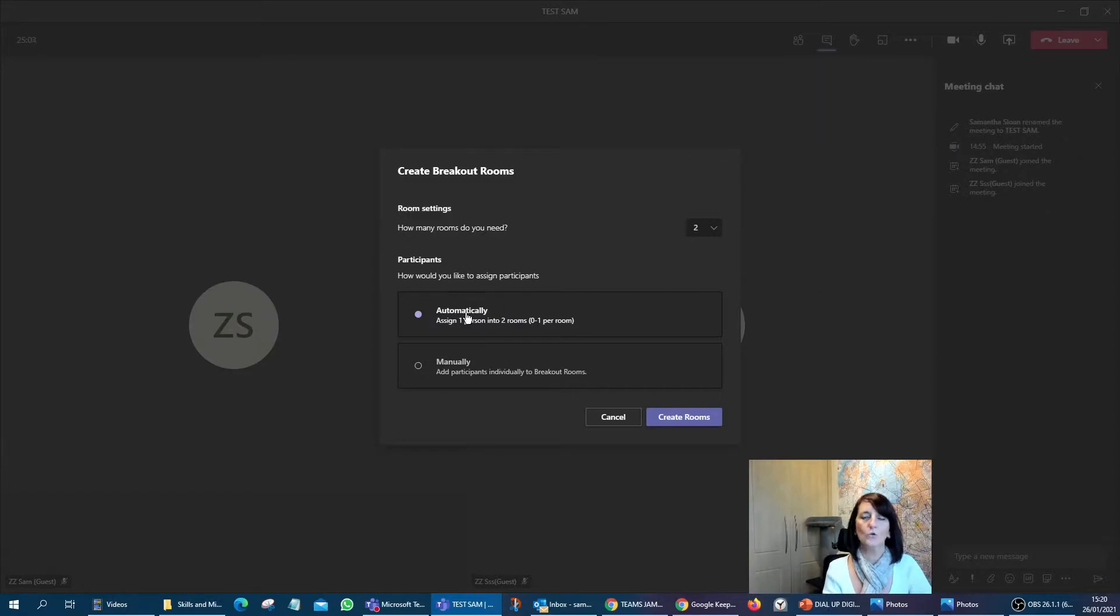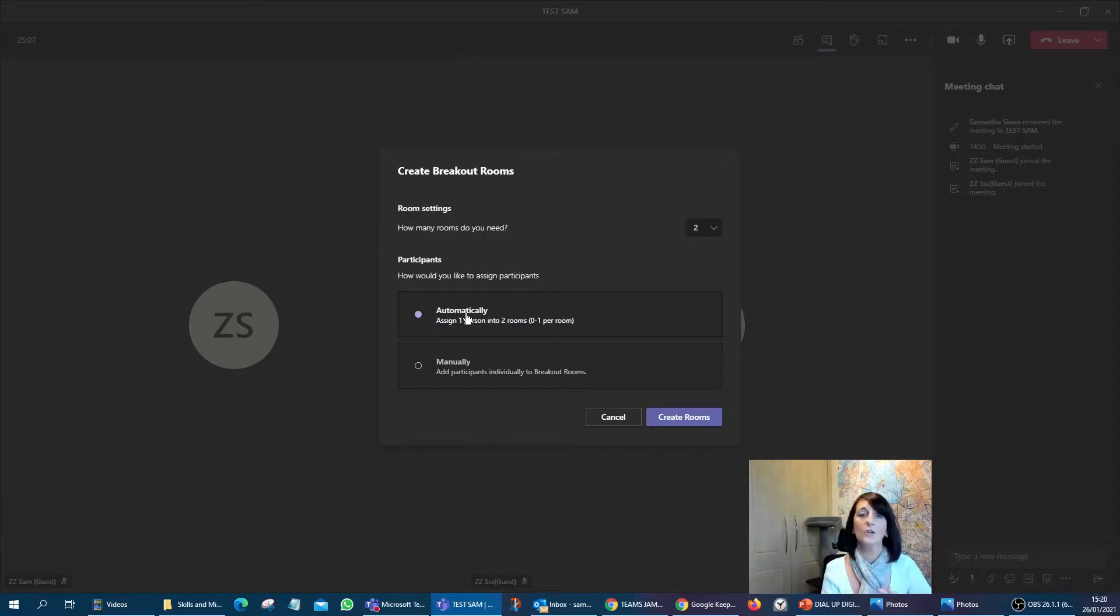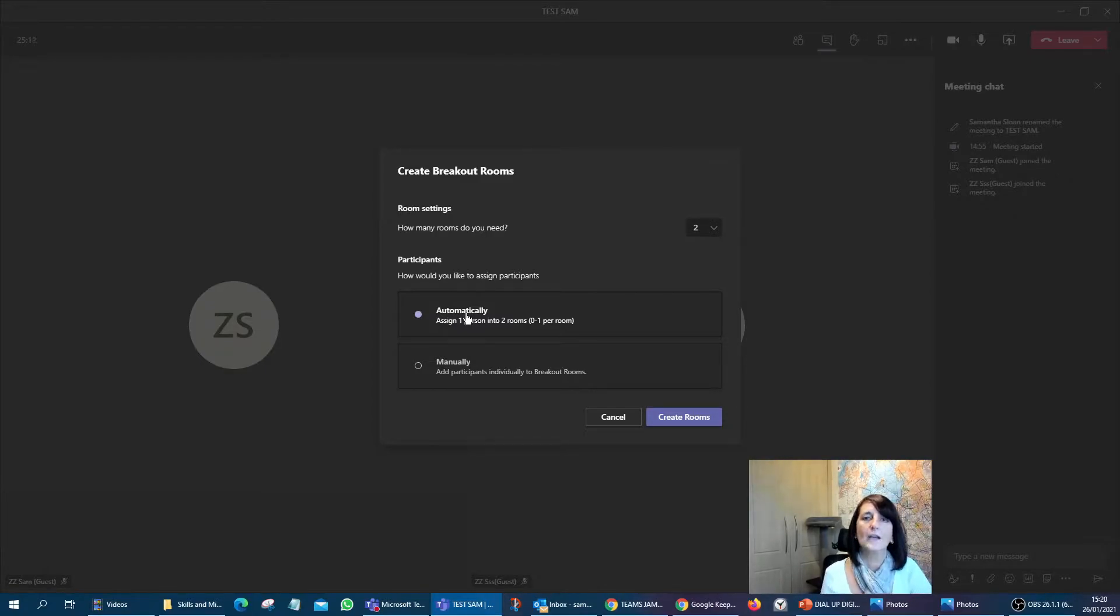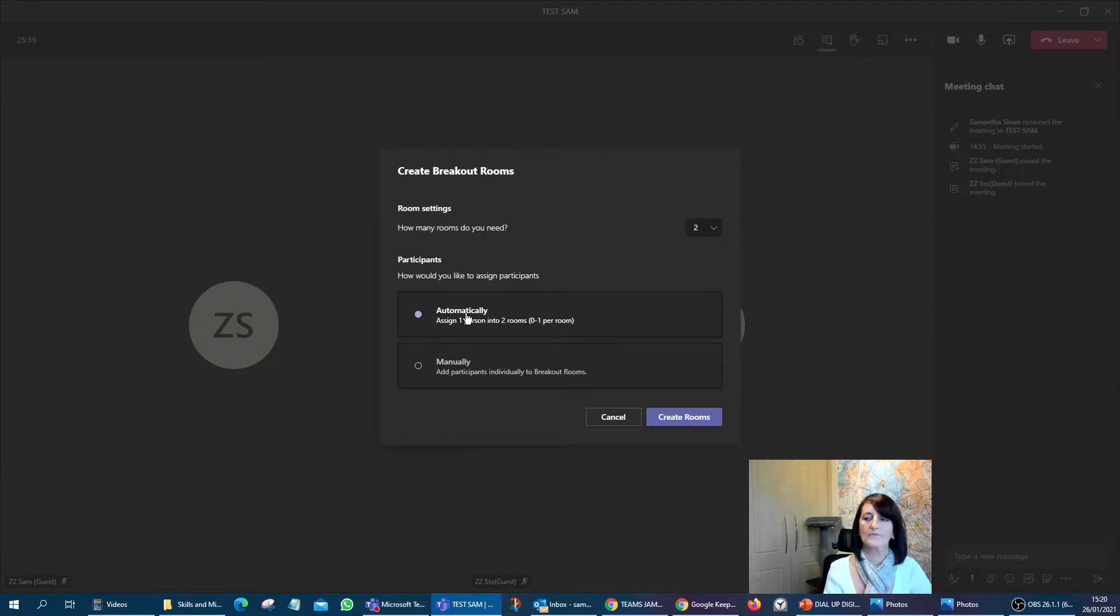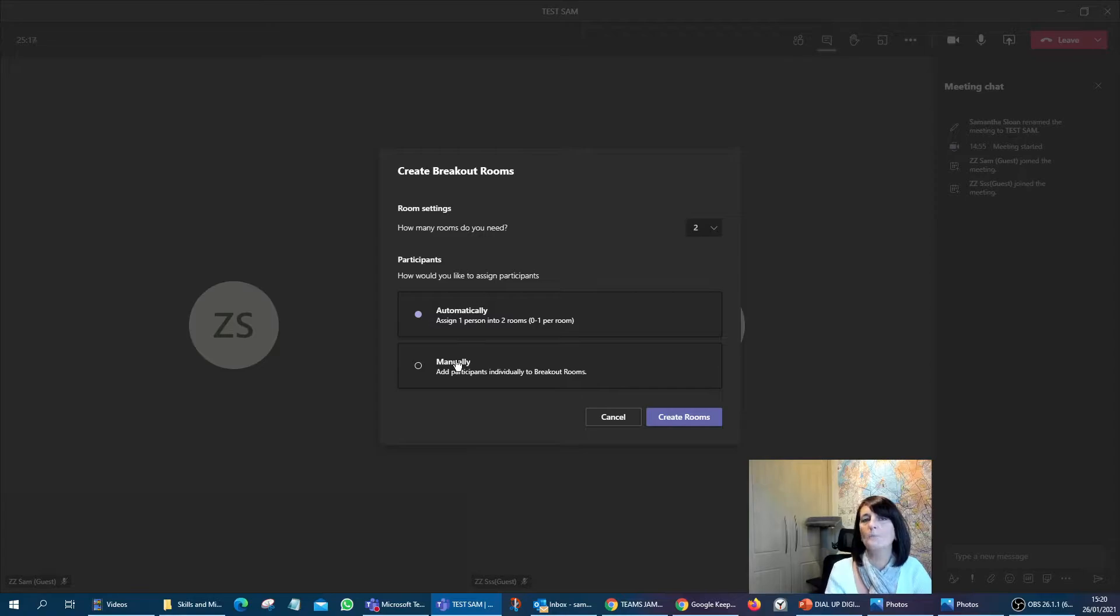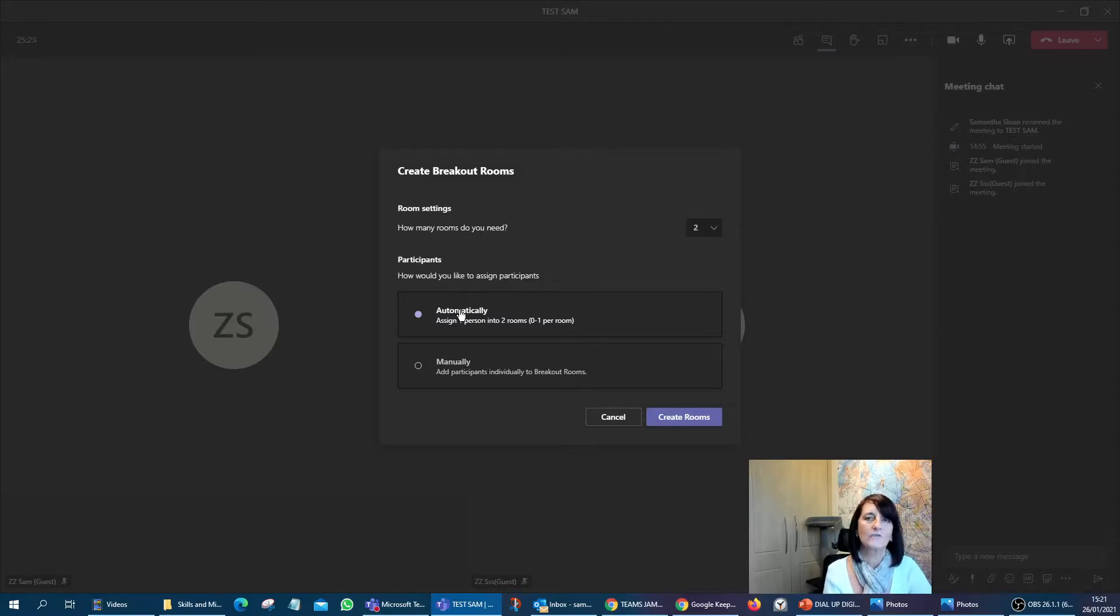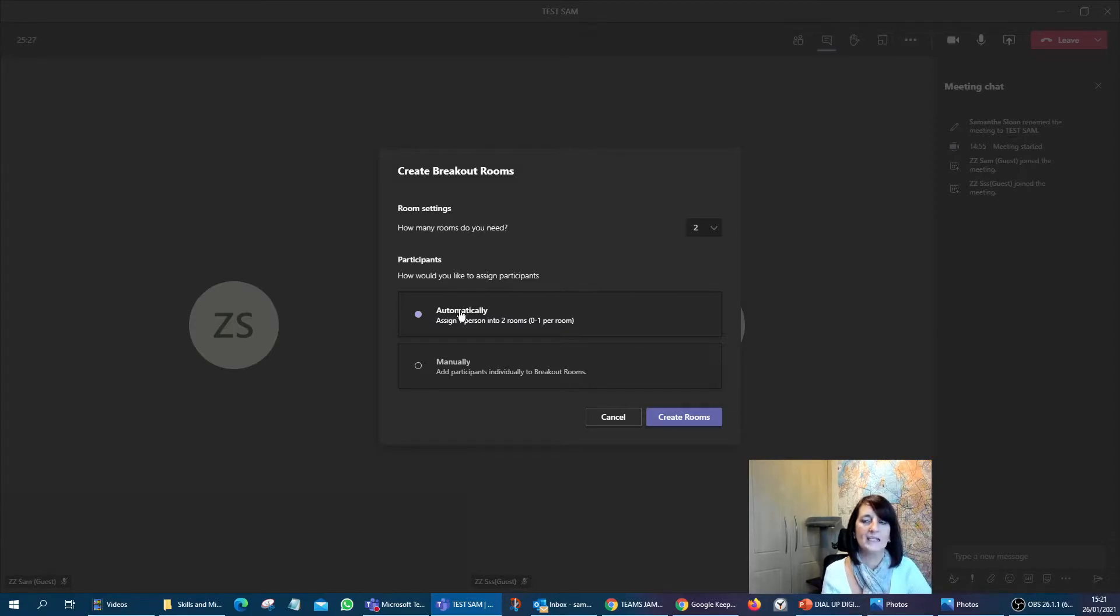And it also gives me a couple of other choices. Do I want to do it automatically? In other words, the system will set that up and whoever's in your meeting, rather than the host, it will select them to go into breakout rooms. But then you've got a manual option. The automatic option, pretty obvious what it does, it actually physically selects the individuals for you, cuts out a little bit of legwork and makes it easier.